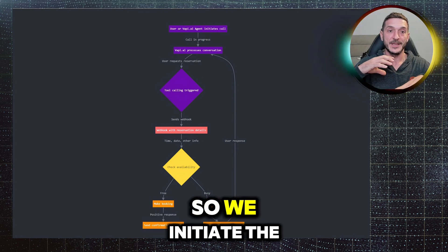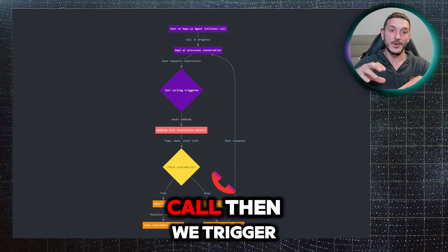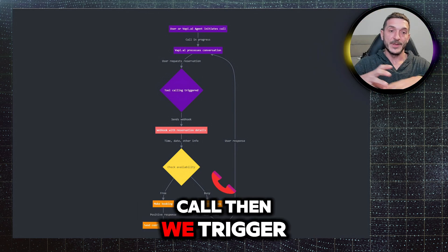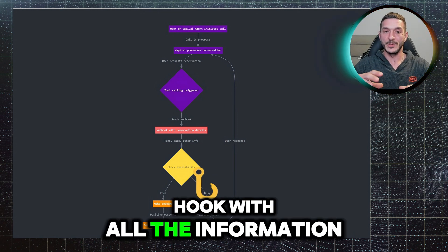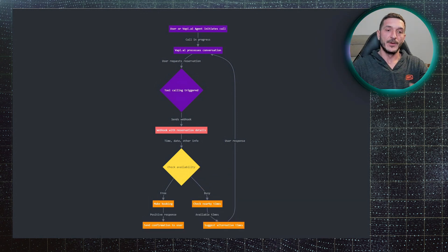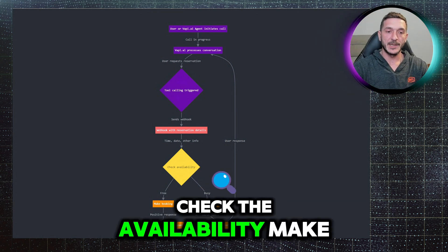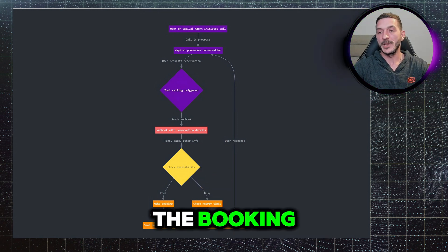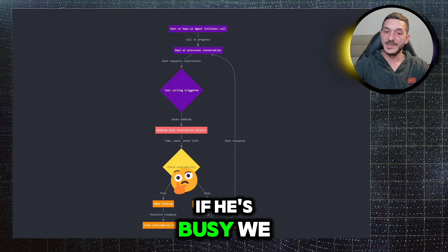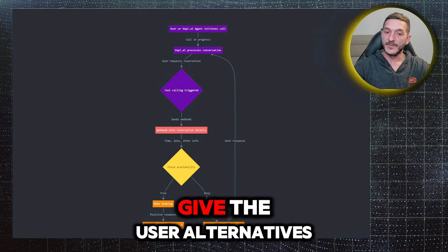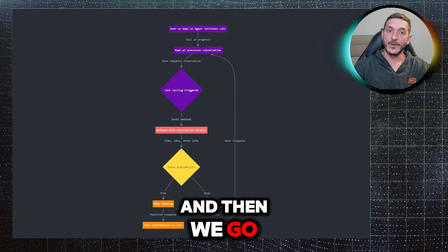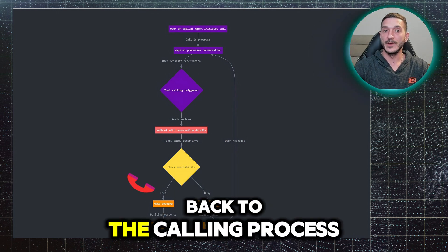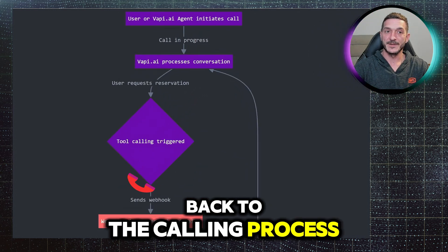So we initiate the call, then we trigger the tools, we send a webhook with all the information, check the availability, make the booking. If it's busy, we give the user alternatives and then we go back to the calling process.